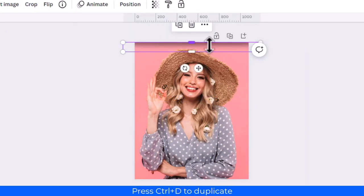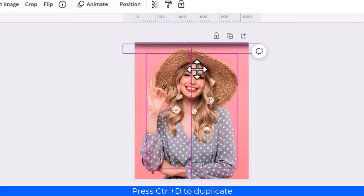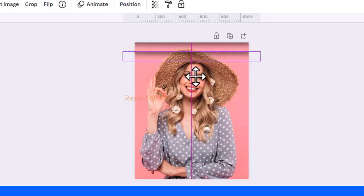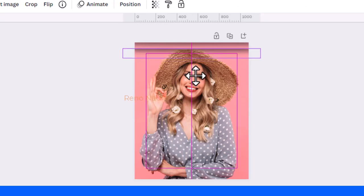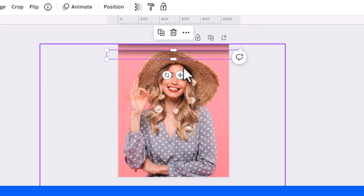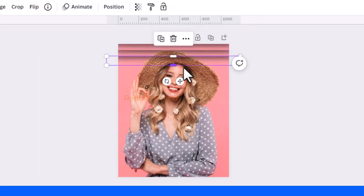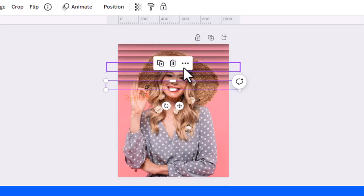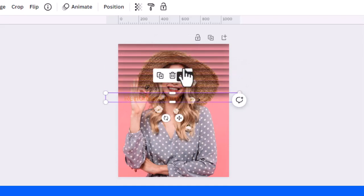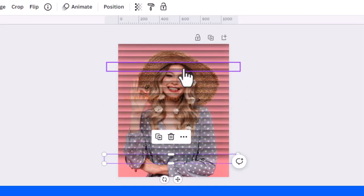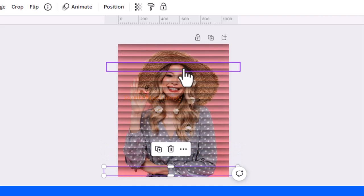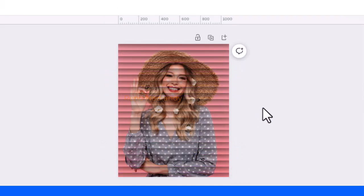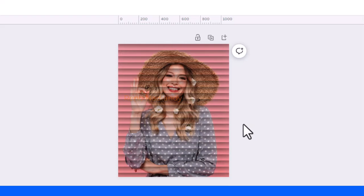And then Ctrl D to duplicate and then place it also in the center and add distance like this. Now Ctrl D again, again, again until it fills all of the image. So now we have, you can see, paper fold or curtain fold effect for your photo.